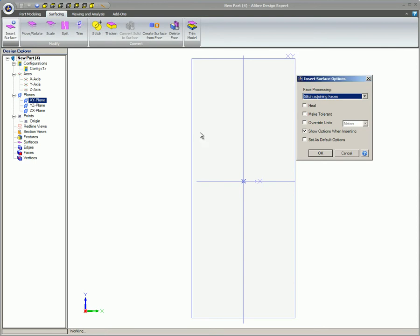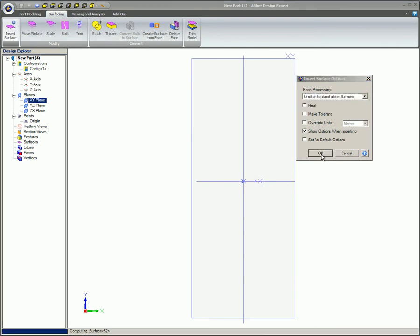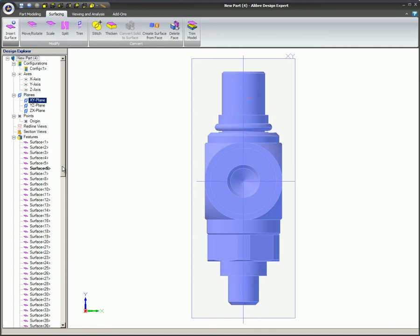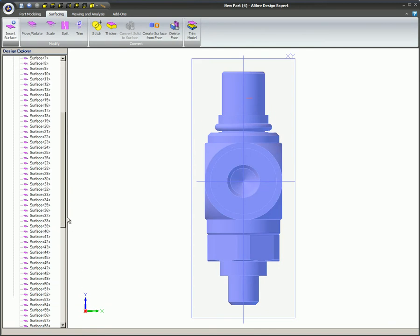Unstitch to Standalone Faces converts each face into a separate surface. This is good if you want to delete individual face surfaces and only use certain ones. If the model is complex, you could have hundreds of faces.